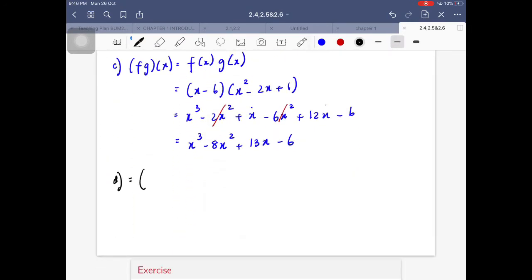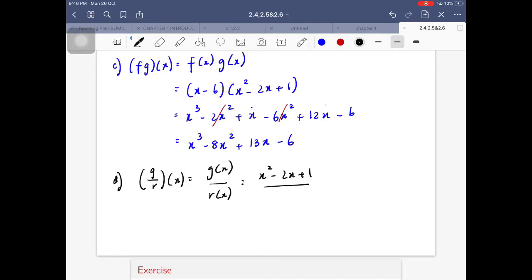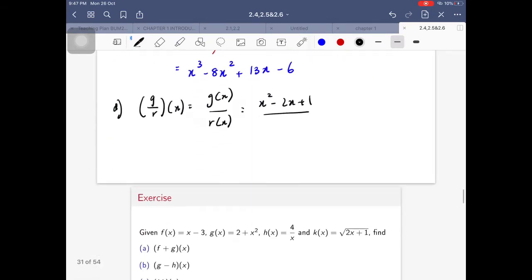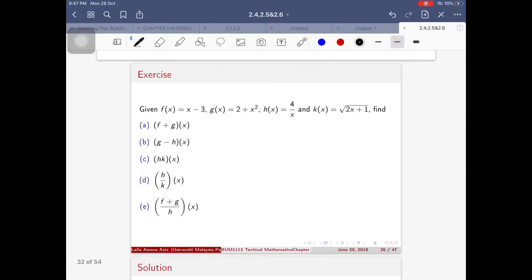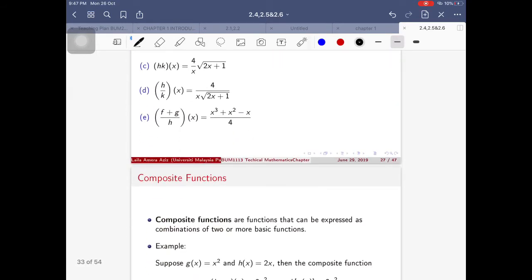For part (d), we have division: g over r of x equals g(x) over r(x). The function g(x) is x² minus 2x plus 1, and r(x) is the square root of x minus 5. We cannot simplify this — they are of different types — so we simply leave it in that form. Overall, operations on functions work the same as on numbers; the only difference is we're dealing with variables.